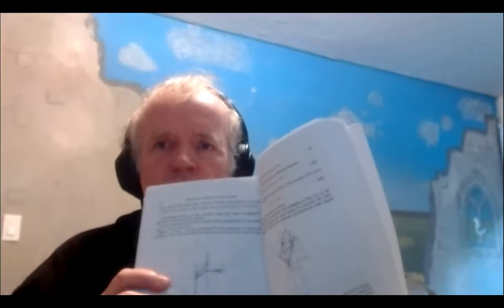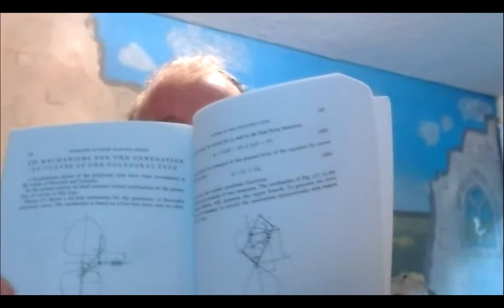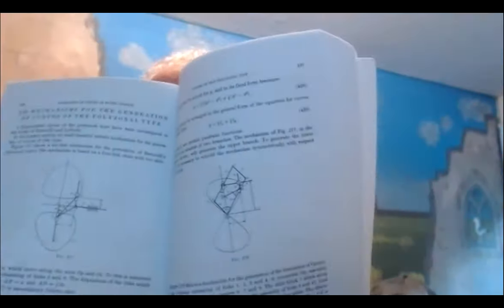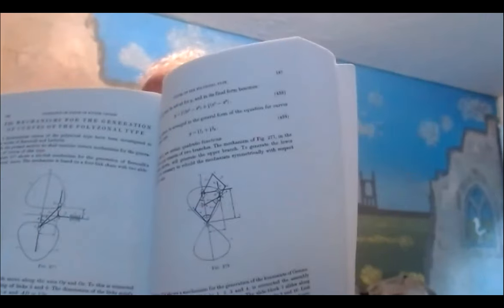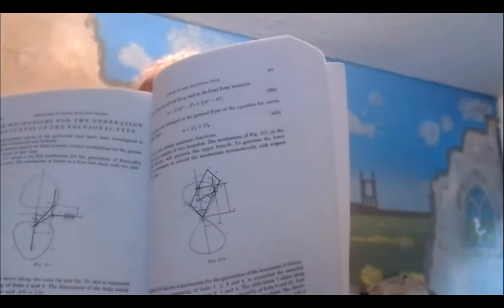I'm going to do a mechanism to draw a curve called the Limniscate of Girono. Here's the picture, the one on the right side there.